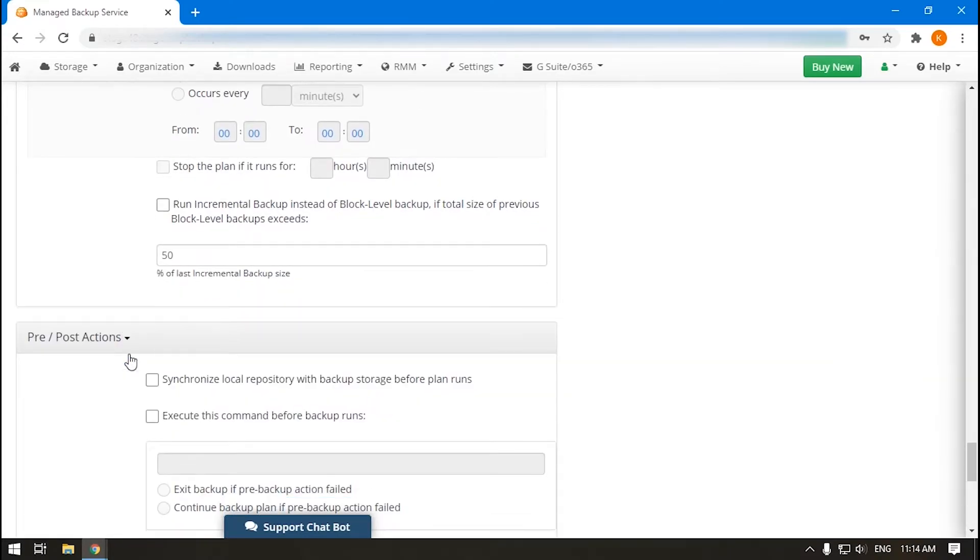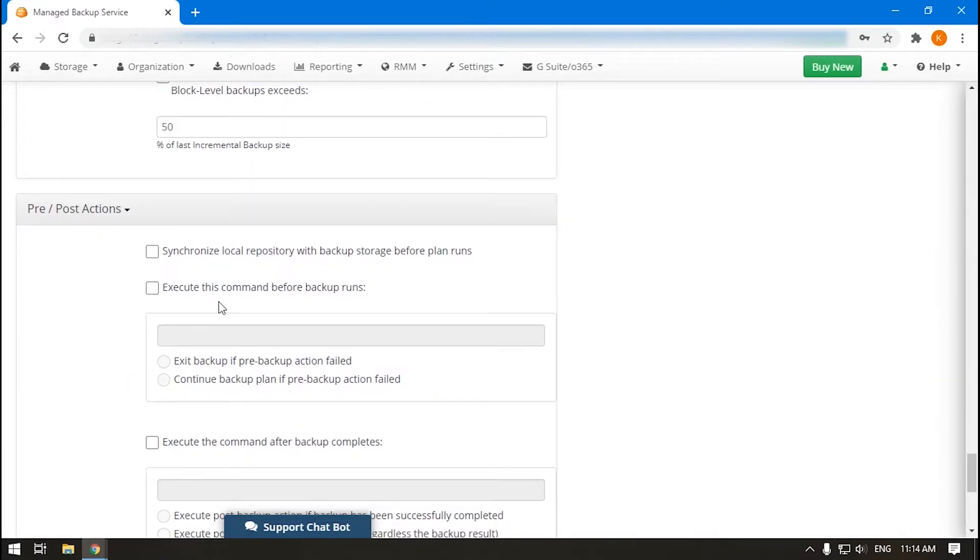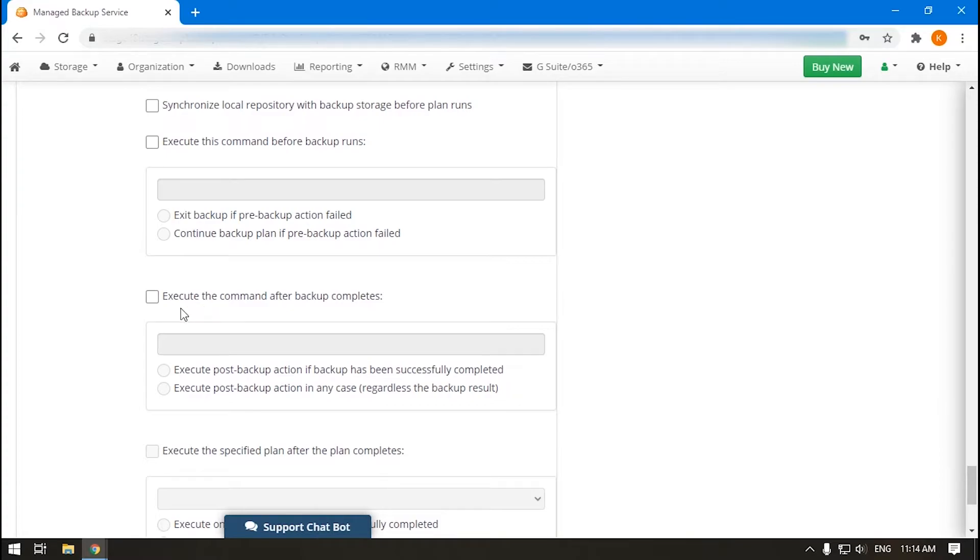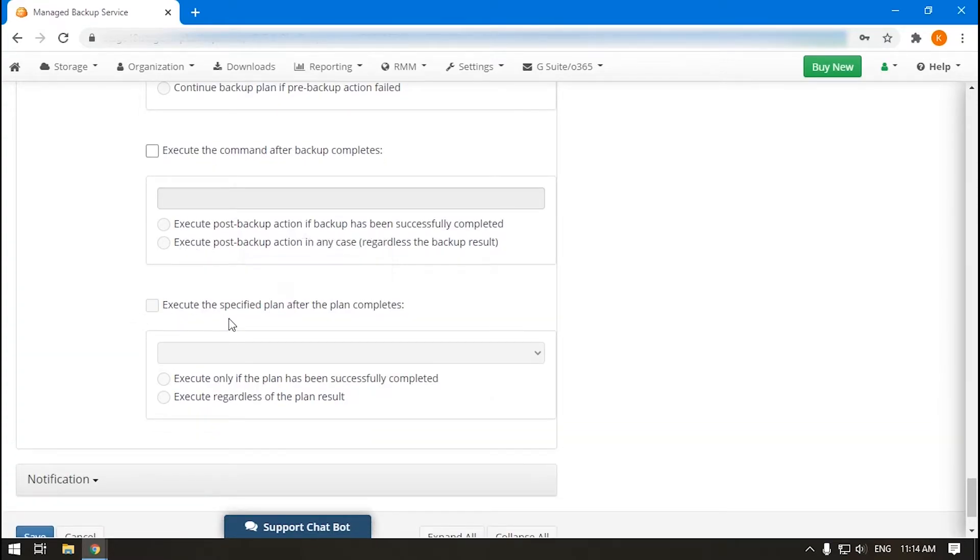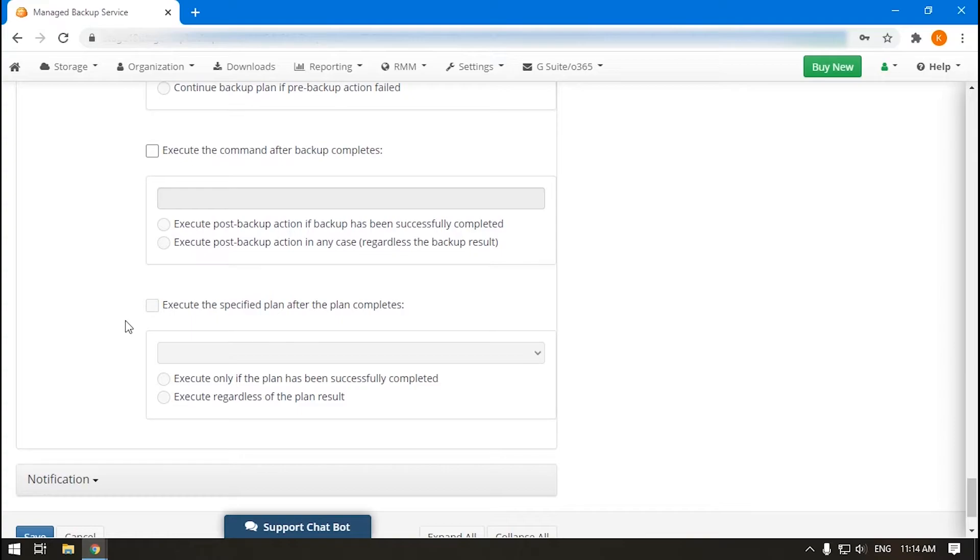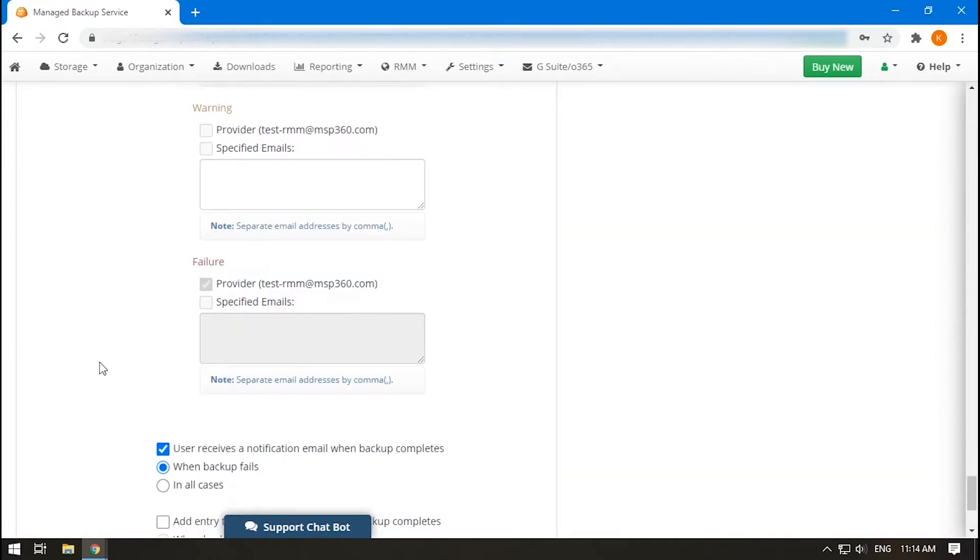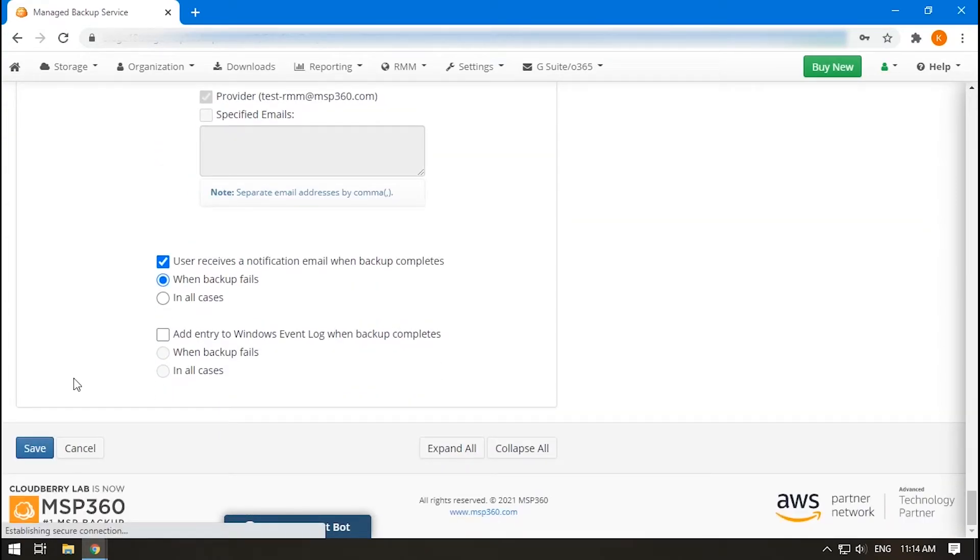In the Pre-Post-Action section, you can command the console to execute a script before or after your backup plan or launch another backup plan after the current one completes. Specify options for notification and click Save to complete the plan creation.